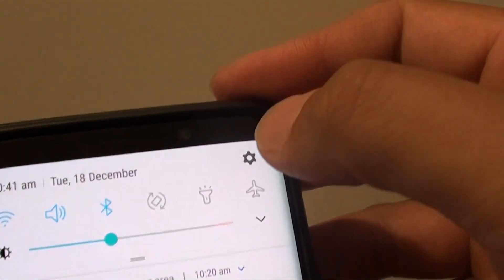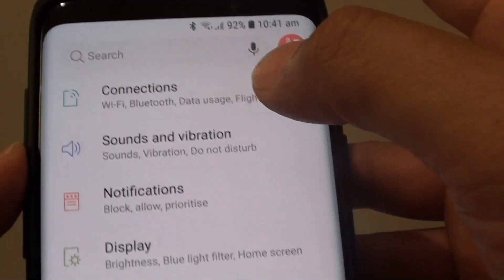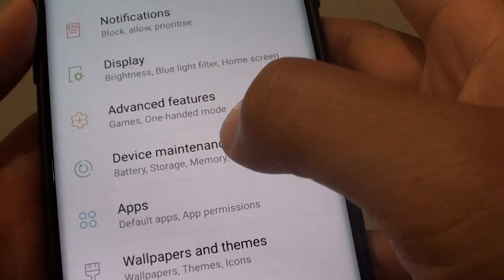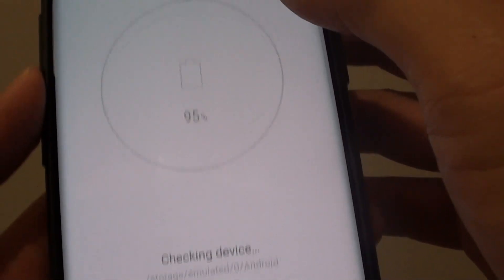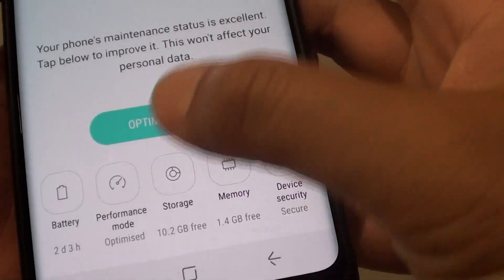Then swipe down and tap on the Settings icon. From here, tap on Device Maintenance. Then tap on Storage.